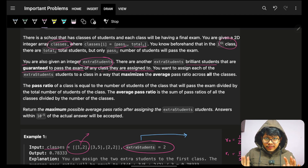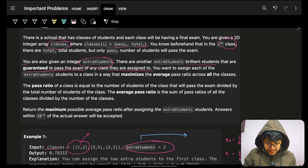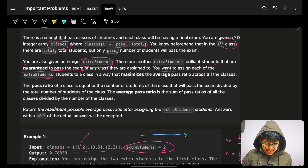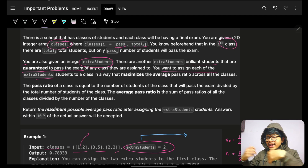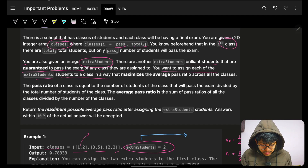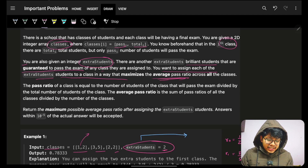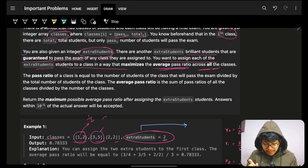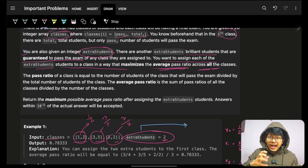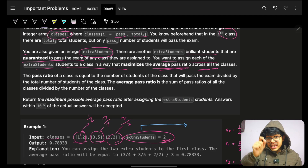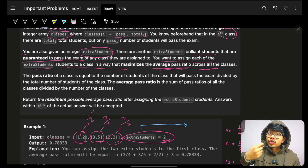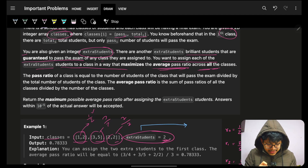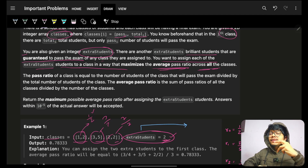You want to assign each extra student to a class. For example, if I have two extra students and three classes, I have to assign these two students to any of the three classes to maximize the average pass ratio. The pass ratio for a class is pass divided by total. Since the extra students are guaranteed to pass, the numerator and denominator both increase, so you have to do an optimal assignment.